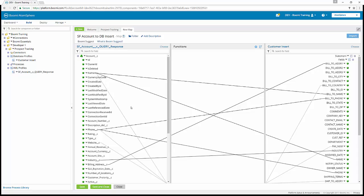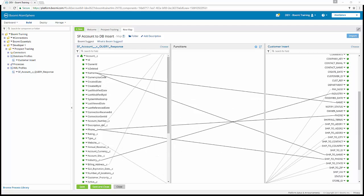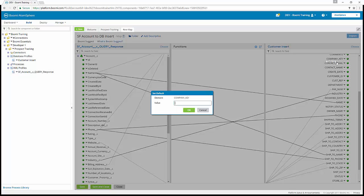Now that we're finished with Exercise 10, we're going into Exercise 11: setting default mapping values. Sometimes the source profile doesn't contain all the required information, so hard-coded values need to be applied to some destination fields. We're going to set four default values to our destination profile. The first one is company_key. If we click on the down arrow next to it and click set a default value, we're going to enter 59 for company key, and then hit OK.